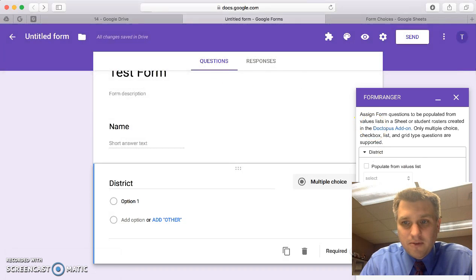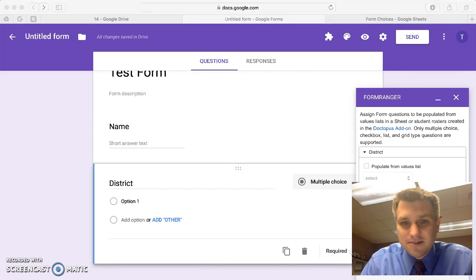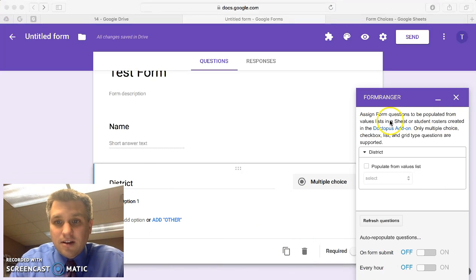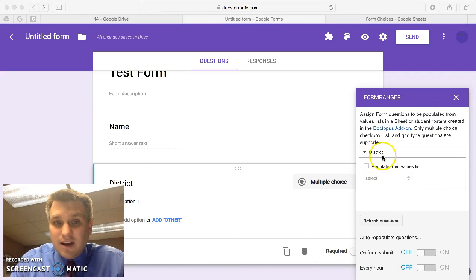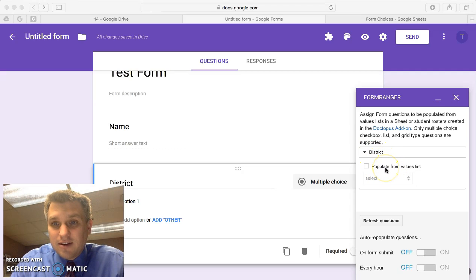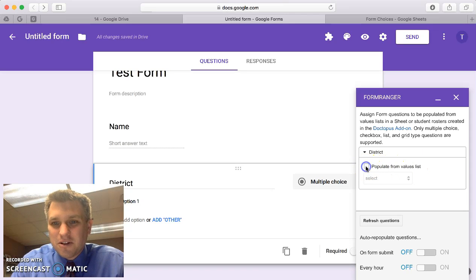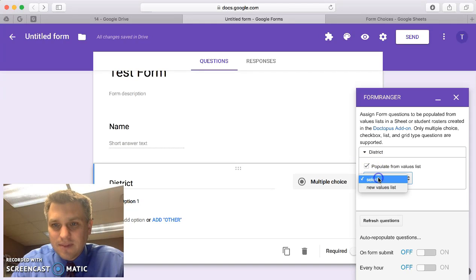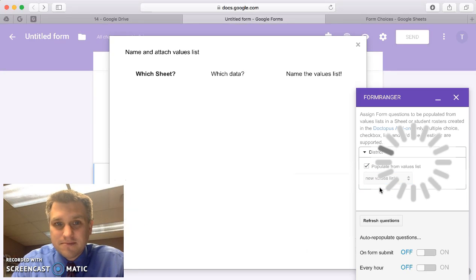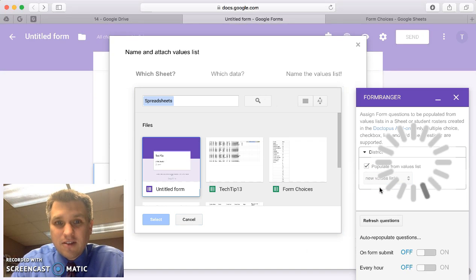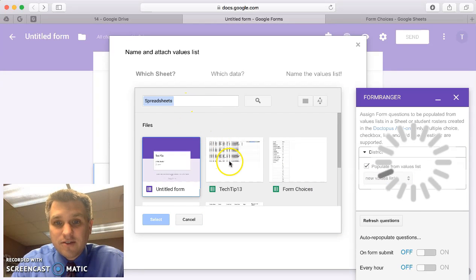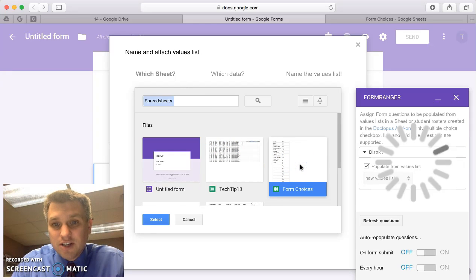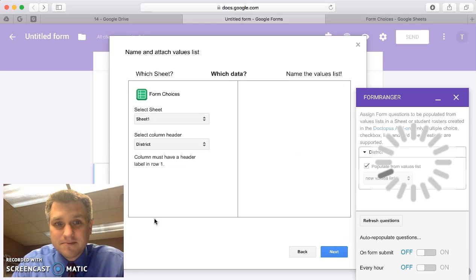Let me move my picture out of the way so we can see what we're doing over here. You can see it says district and what do we want to do? We want to populate form values from a value list. We'll go ahead and click on that and we'll say a new value list. That'll bring up a list of sheets we can pick from. I know that my values are in the sheet called form choices so I'll go ahead and select that and click on the Select button.